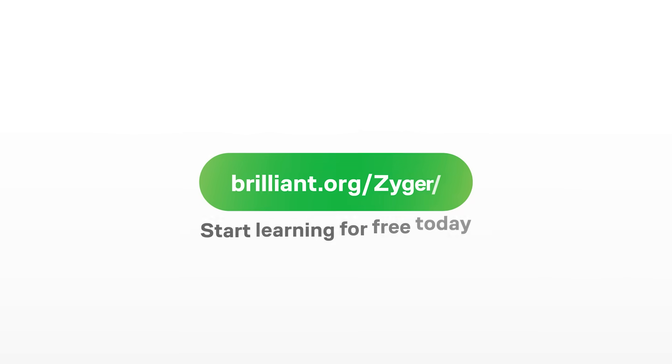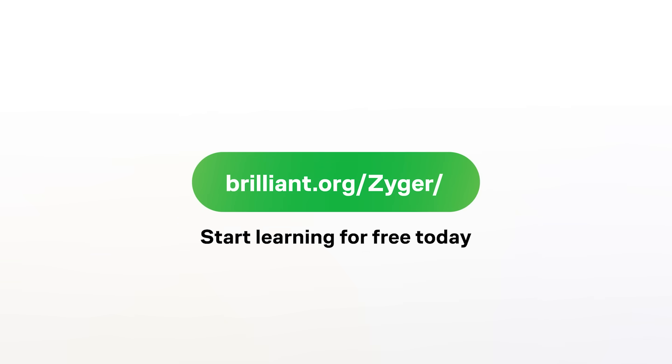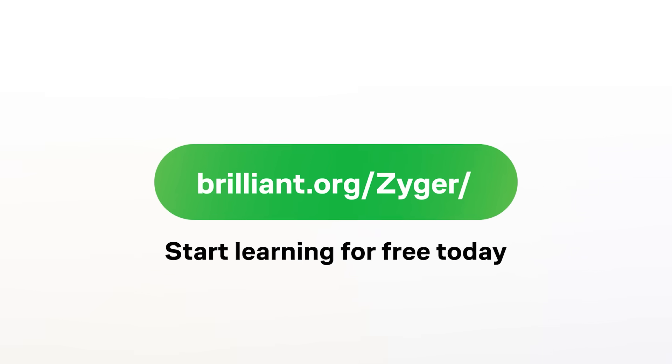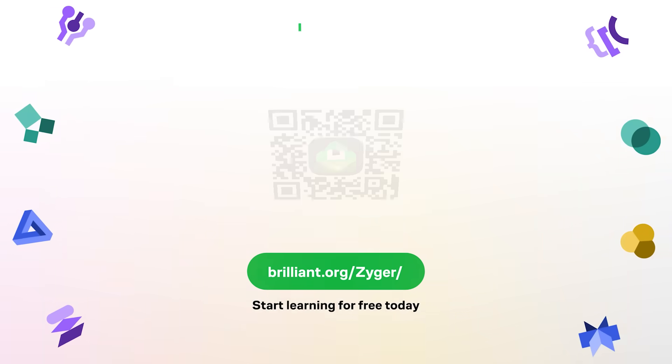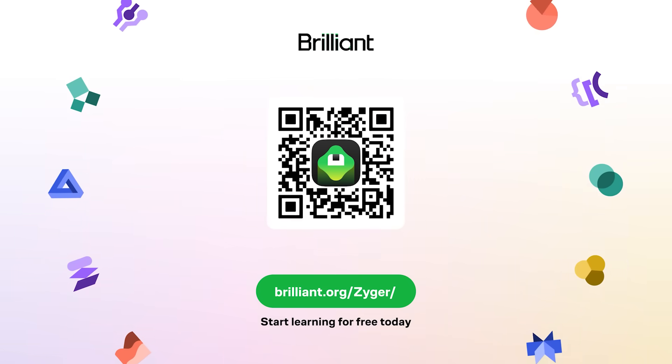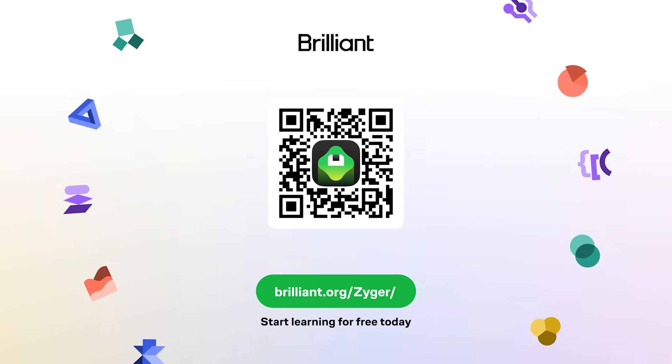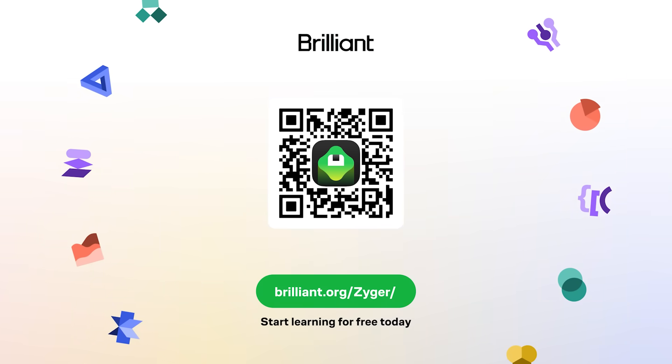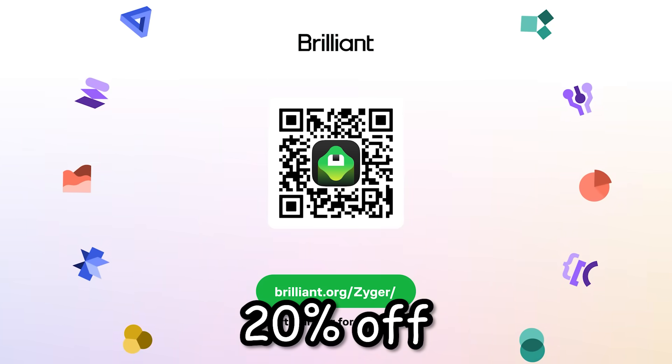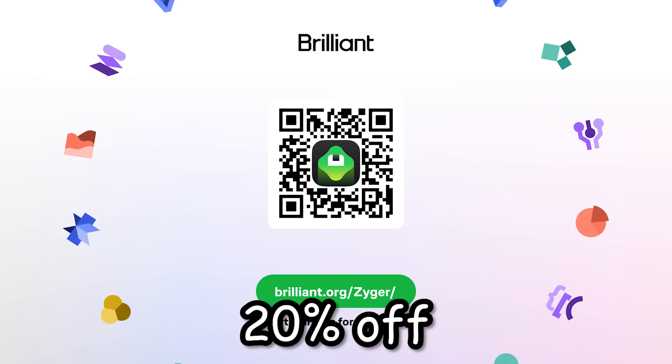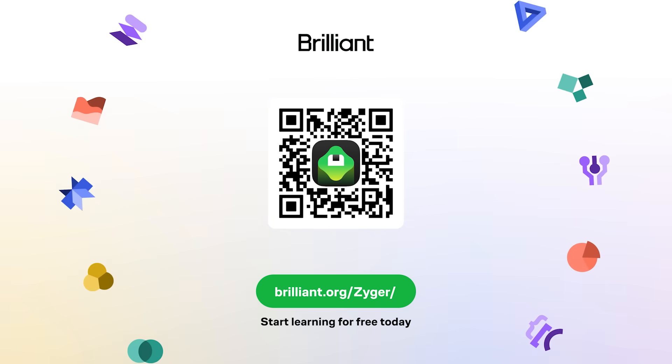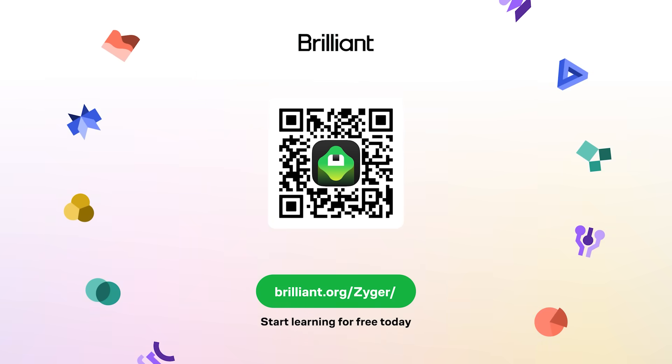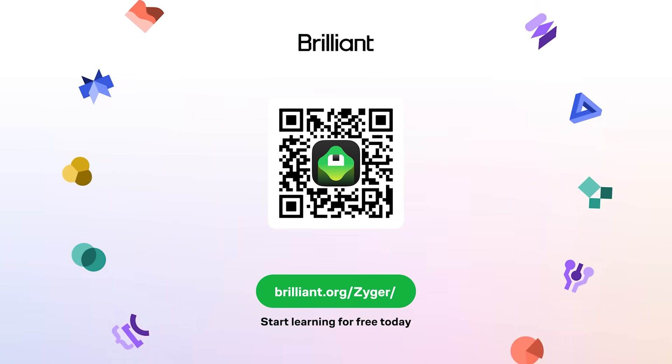So to learn for free on Brilliant, go to brilliant.org slash Zyger, scan the QR code on screen, or you can click the link in the description. Brilliant is also giving all of you guys 20% off of an annual premium subscription, which gives you unlimited daily access to everything on Brilliant. Now, let's continue.